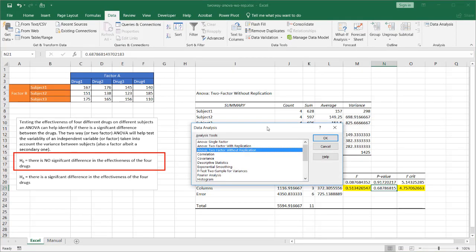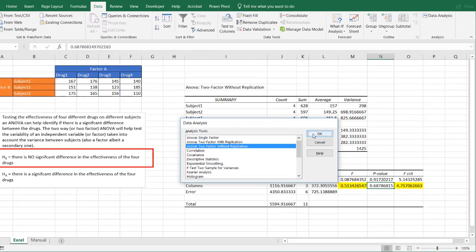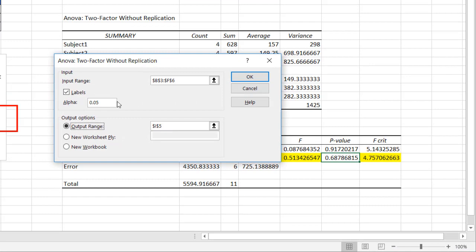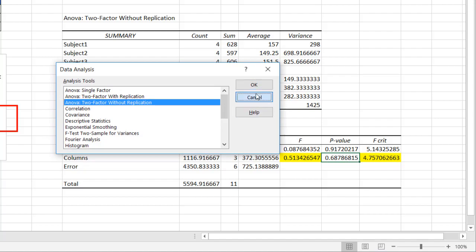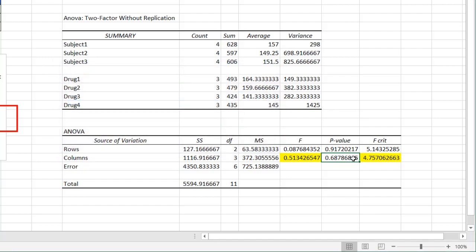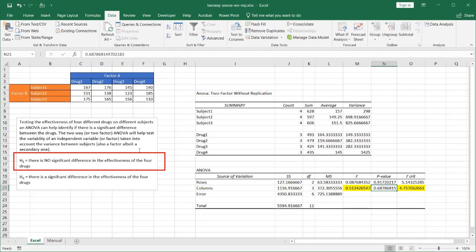When we went to data analysis and did ANOVA without replication, the default alpha selected was 0.05. Our P value is greater than 0.05, so we must accept the null hypothesis. Excel makes it really easy — and other statistical tools do too. However, if you want to get challenged and see how the calculations are done, let's go to our next tab.